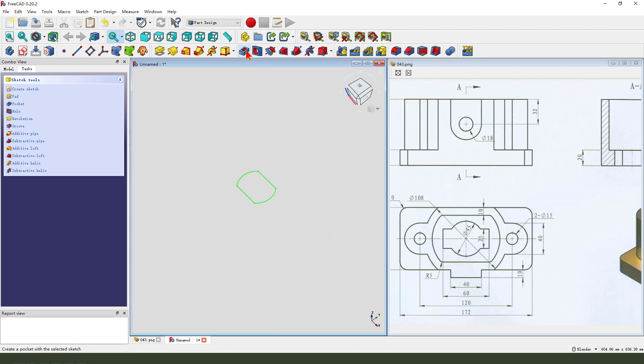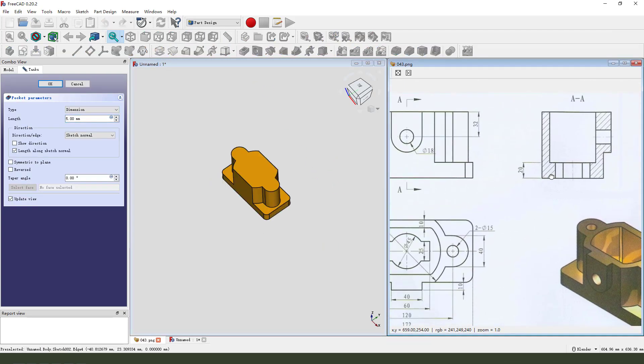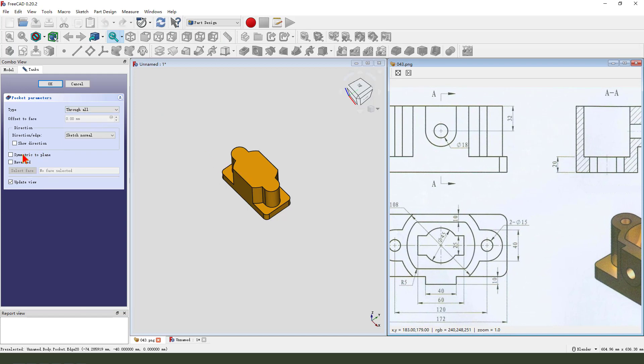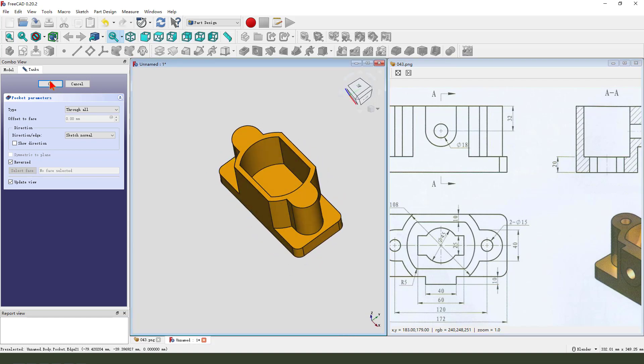Then we pocket. Dimension through all. Direction reversed. Okay.